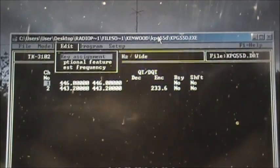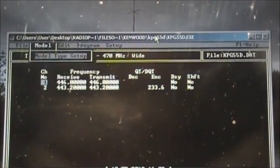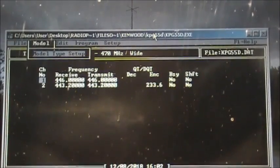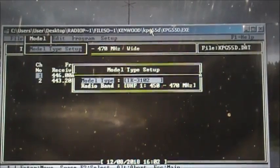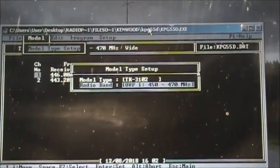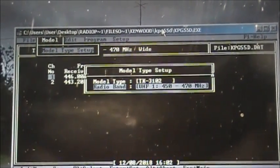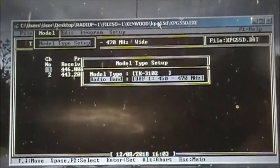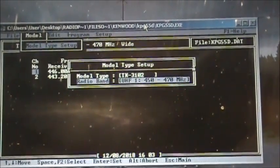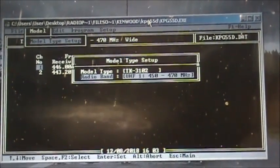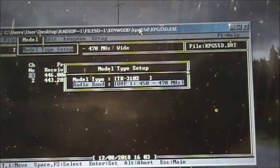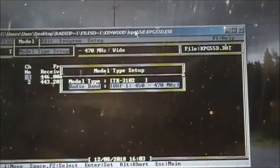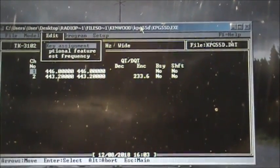Before I go, I figured I'd go into the key assignment and optional features. This file, this program, will tell you what particular radio you have. In this case, it's a 3102. The radio band is 450 to 470, but as you can tell, it is transmitting on 443. So the Kenwood commercial radios can go out of band a little bit.